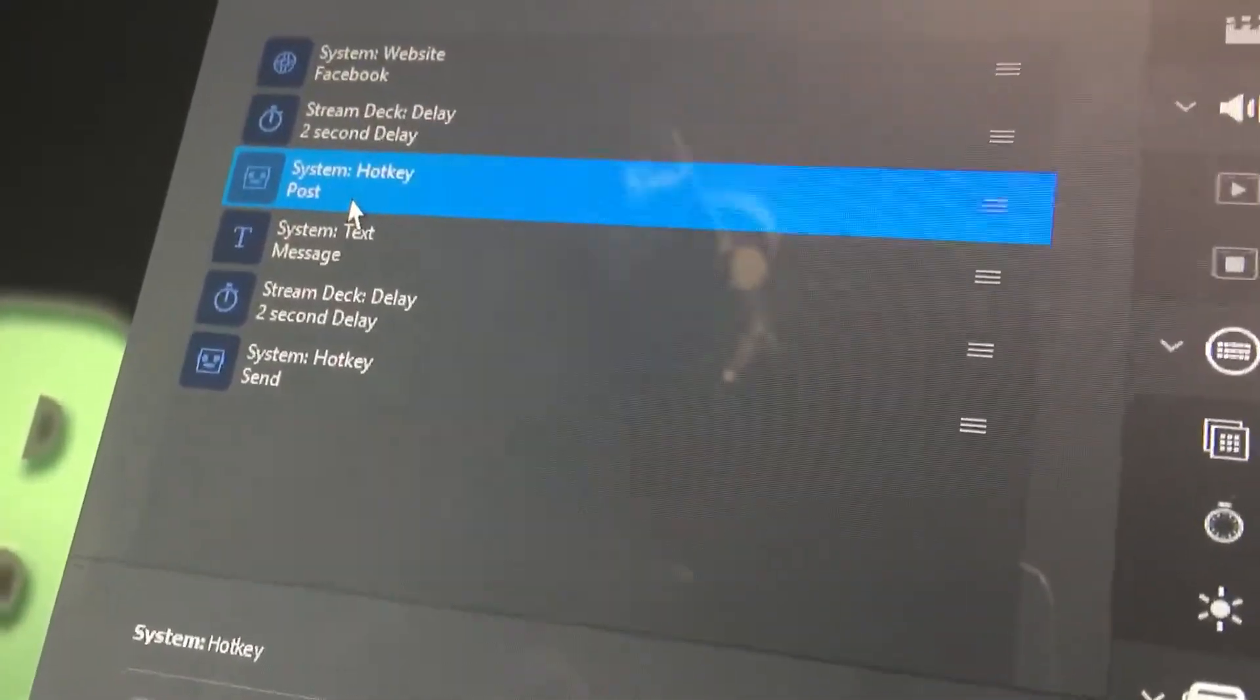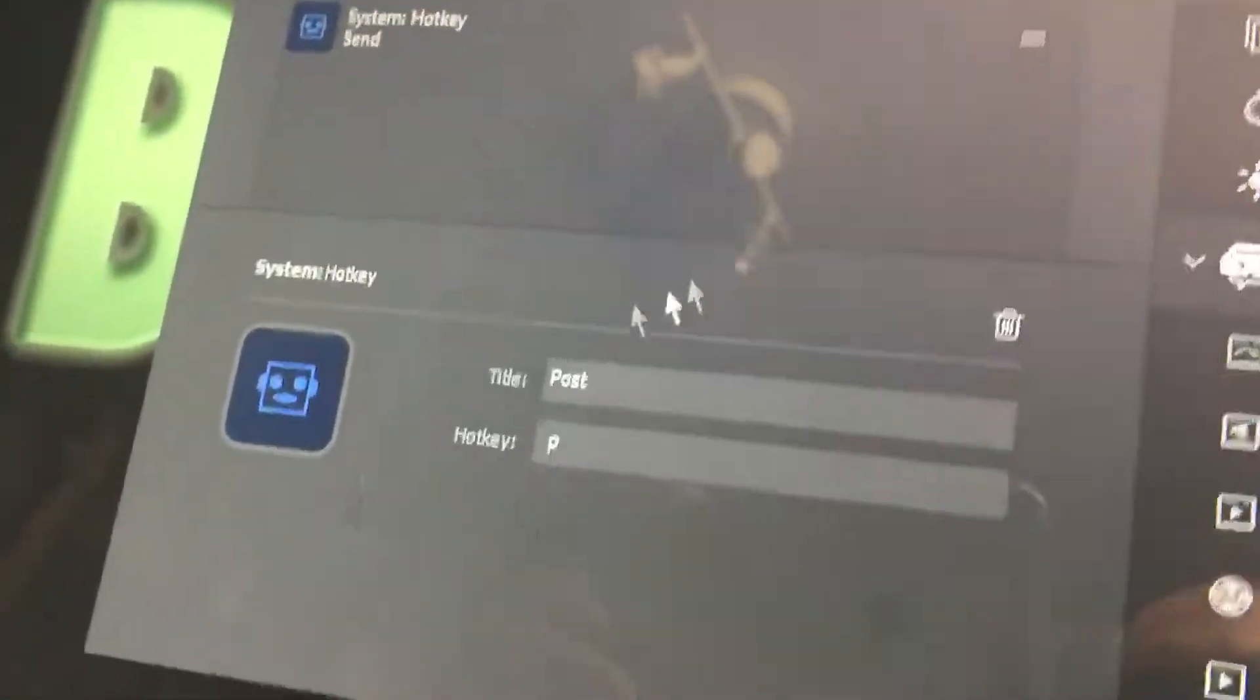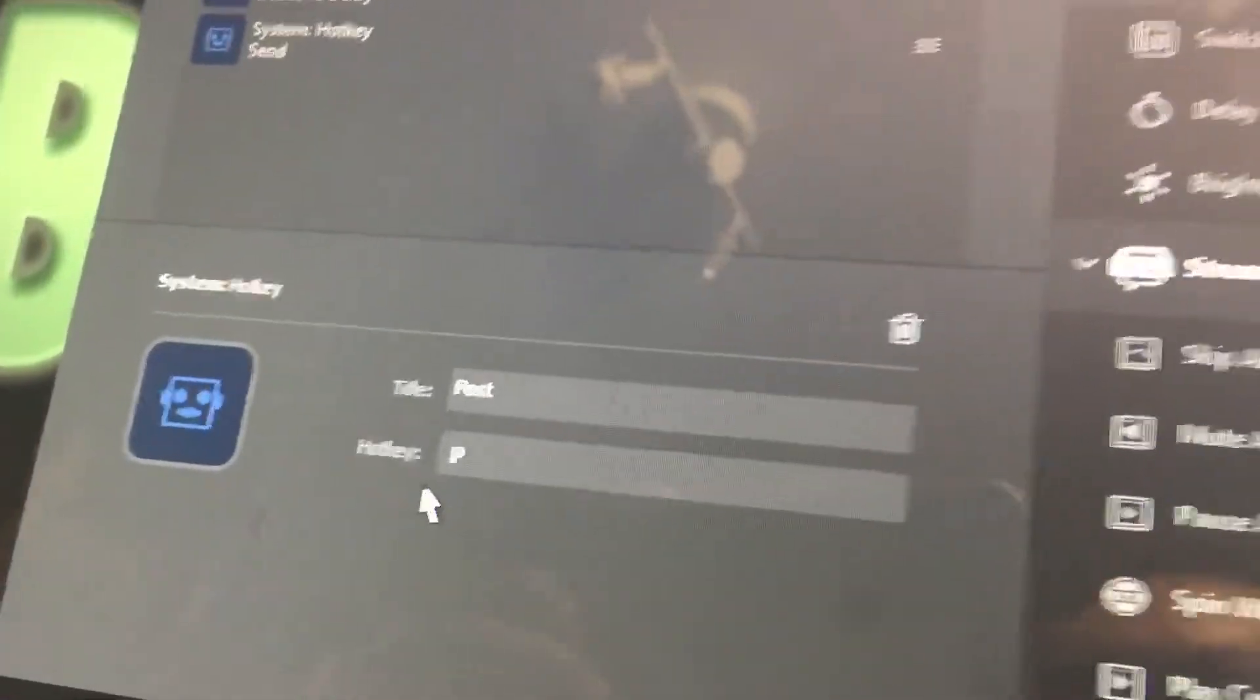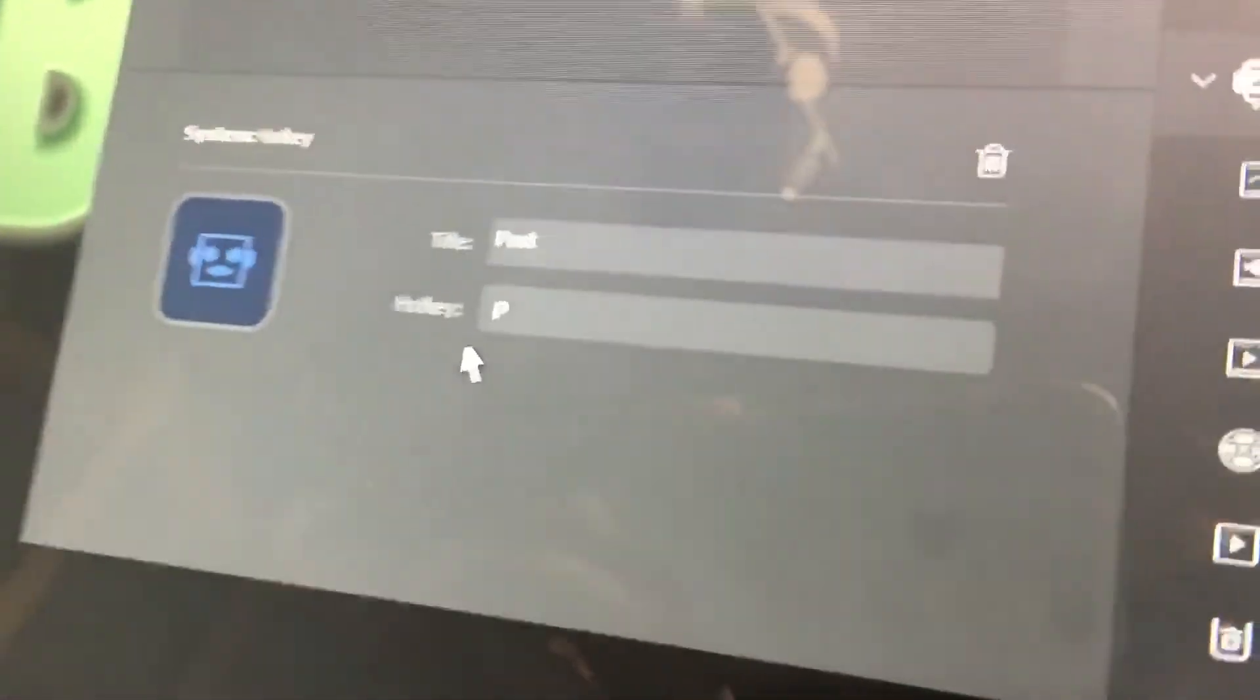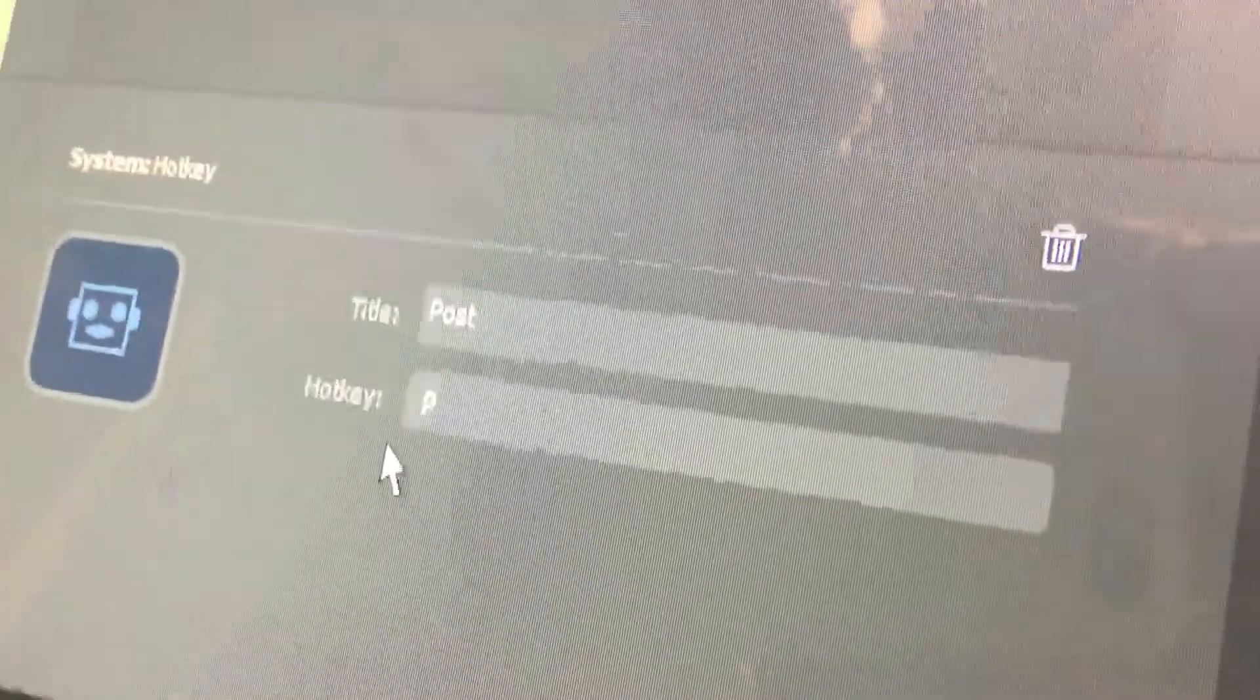And then I have a hotkey, which is post, and all it is is the hotkey is pressing the P key. There are keyboard shortcuts on Facebook, and if you hit P, it'll open up a post.